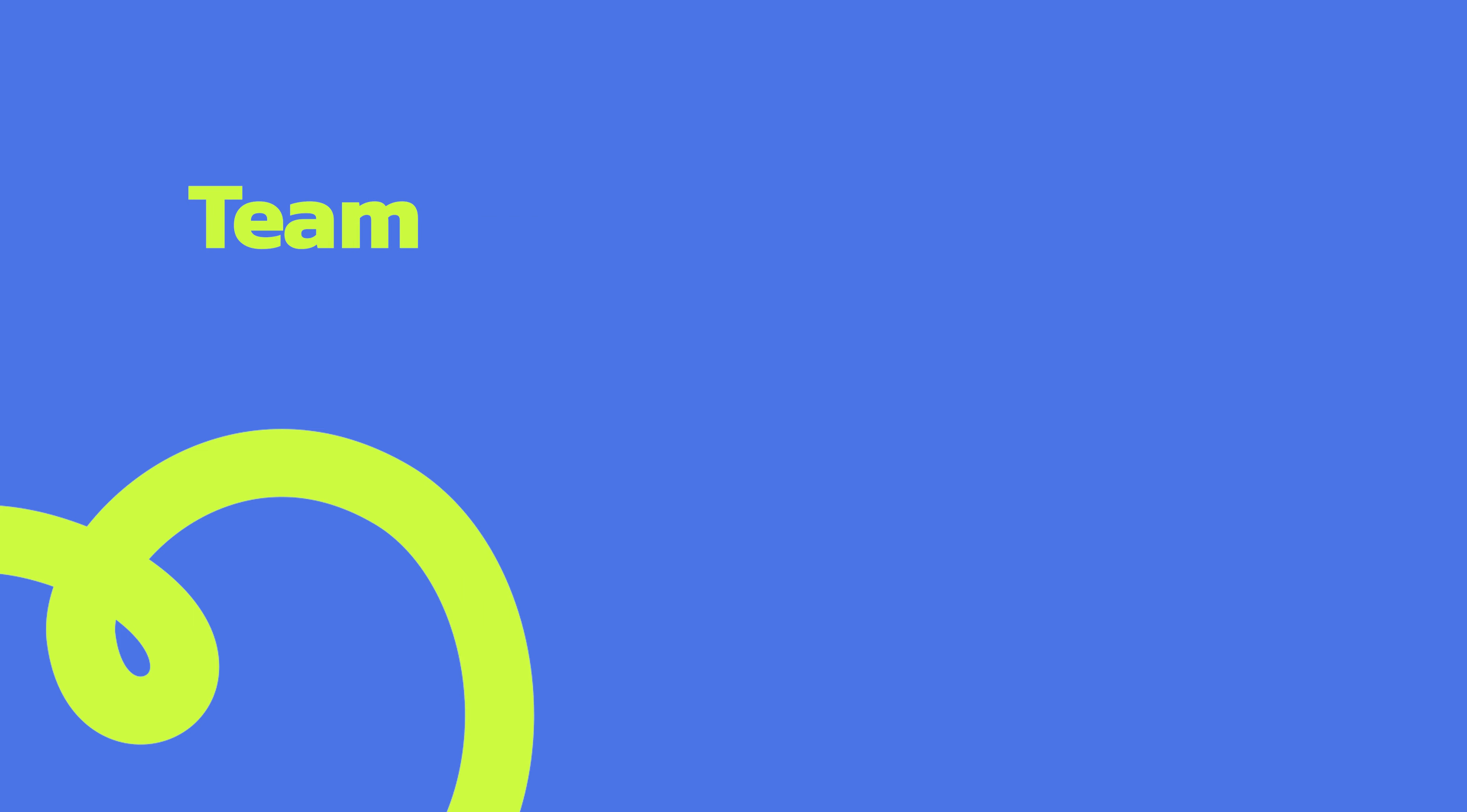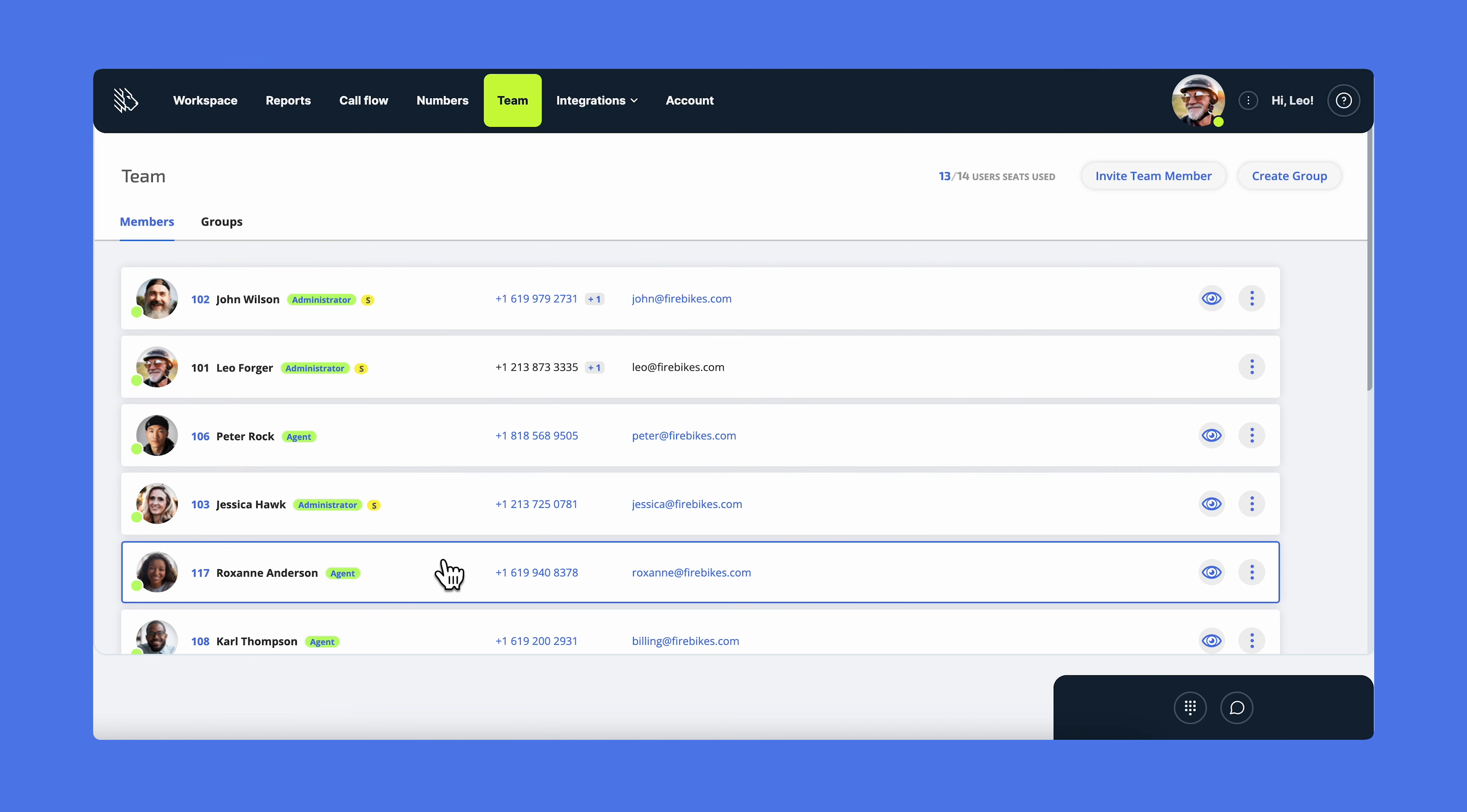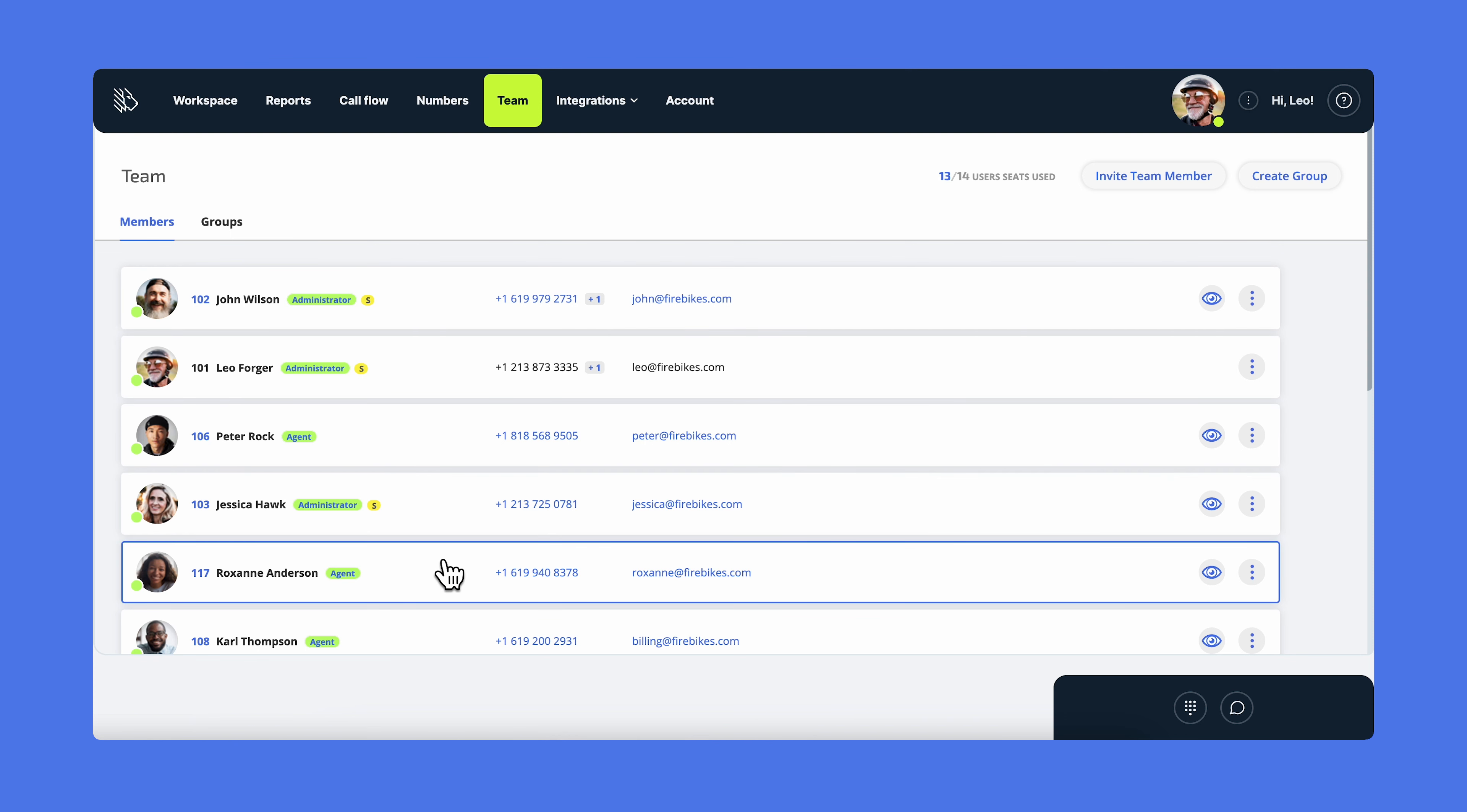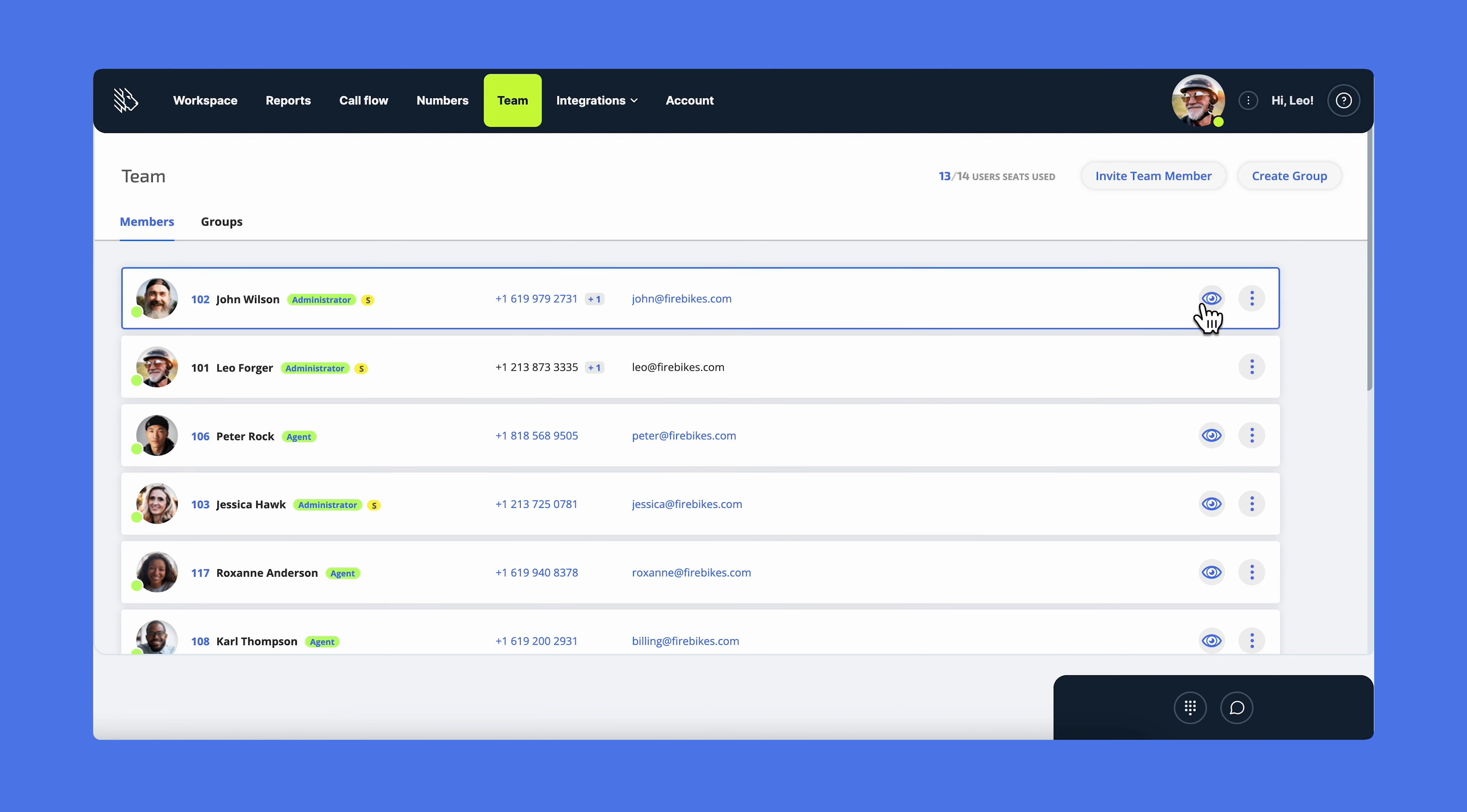Now let's see what's included in the MightyCall Team section. Team is where you can add or delete users, edit their profiles, and manage their roles and permissions. You can even see the account in settings as your agent sees them, or if you click on the supervise button in front of the selected agent.